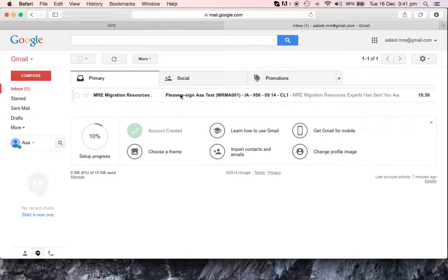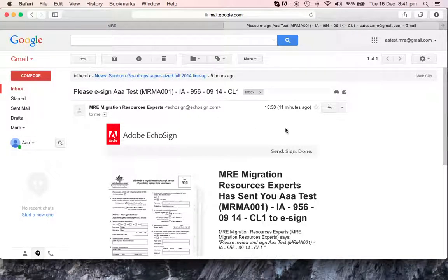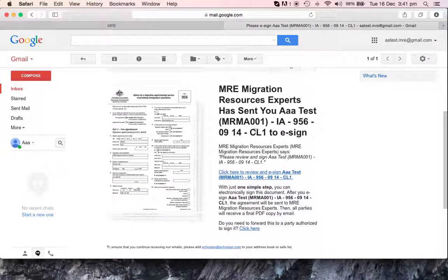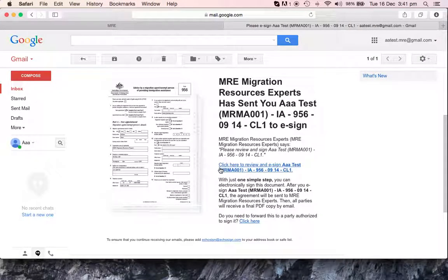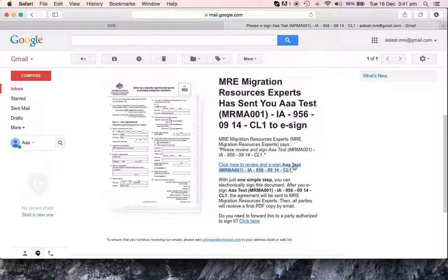Open the email. You're going to see on the right side in blue, click here to review and sign. AAA test is our test user, so it should have your name here right before the document. So we're going to click here.